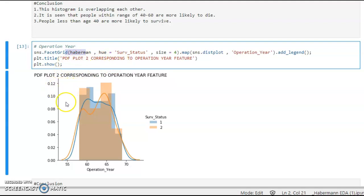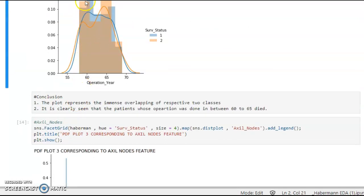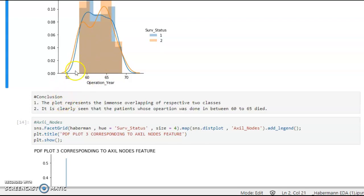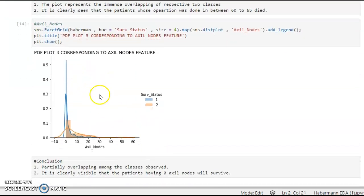The conclusions from the operation year PDF plot: there is significant overlap between the two classes, making it vague. However, it is clearly seen that patients whose operation year was between 1960 and 1965 have a higher likelihood of dying, indicated by survival status 2.